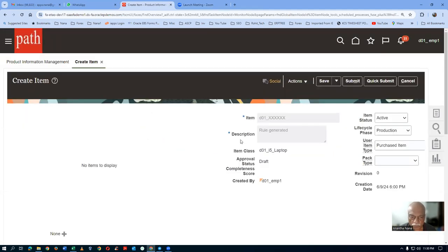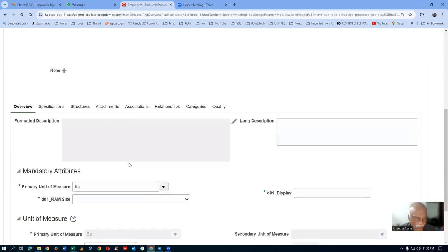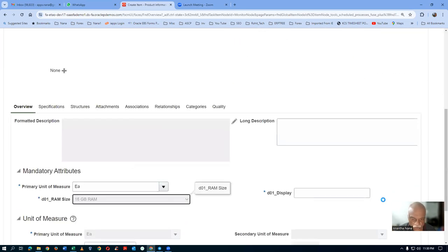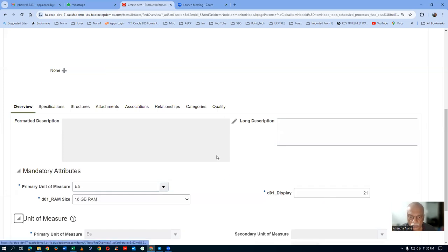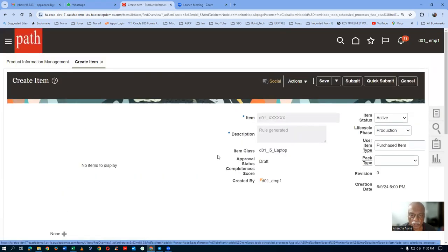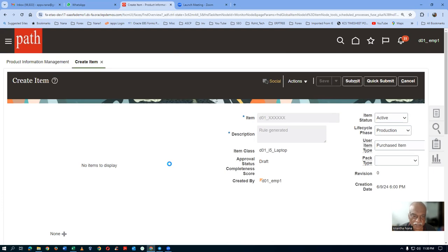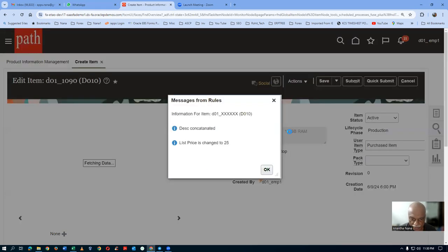Go down, and here in the specifications I will now choose 16 GB RAM and make it a 21-inch monitor, then click on save. Now your concatenation as well as the assignment will fire. The description will be concatenated. The list price has been changed to quantify. It is now concatenated.